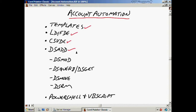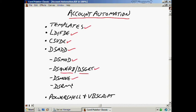These are not tools that automatically create accounts, but they can automatically modify, move, and otherwise manipulate accounts. We'll take a look at DS mod to modify, DS query to query against accounts, DS get to get information, DS move which moves an account, and DS RM which removes accounts. In our next video we're going to talk about PowerShell and VBScript — I wanted to cover it at the end of this one but it would make it much too long, so we'll cover that in our next nugget.